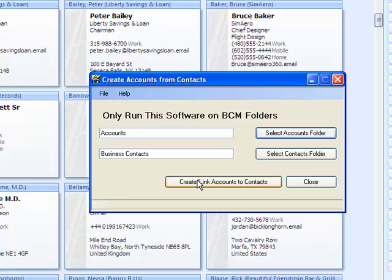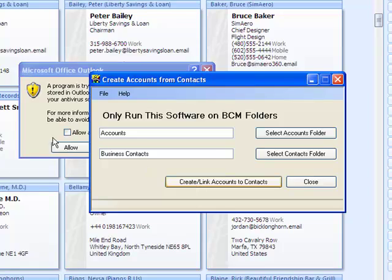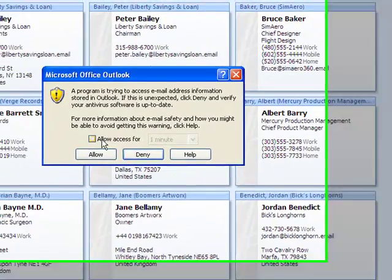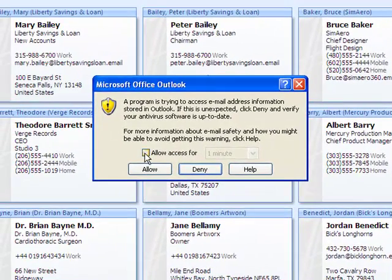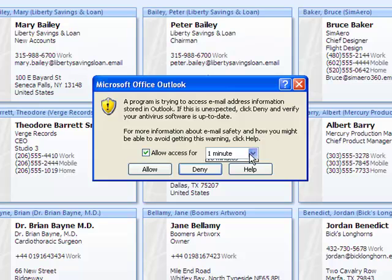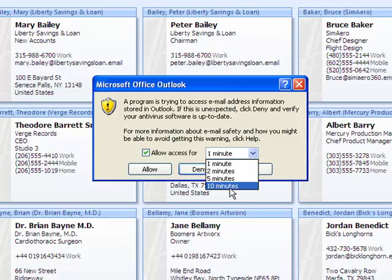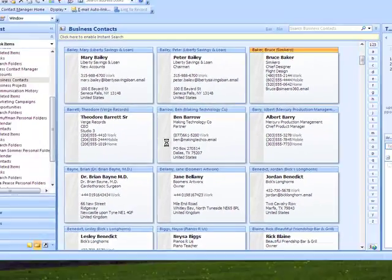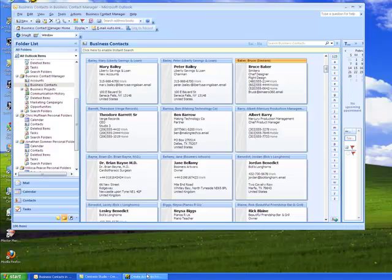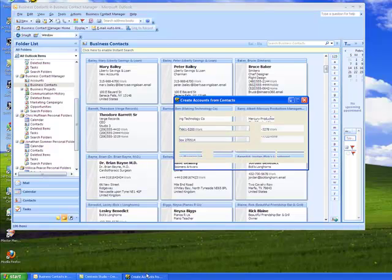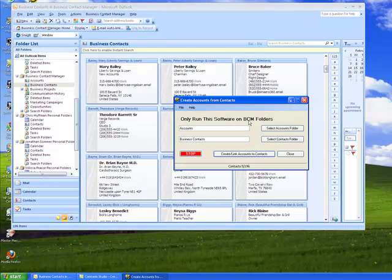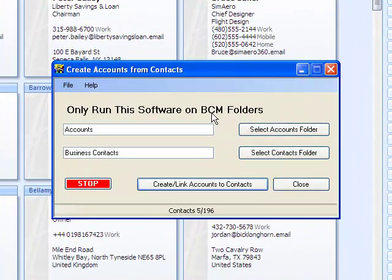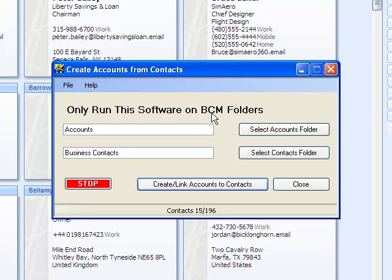So now it's quite simple. You just click on Create Link to Accounts for Contact, and you will get a pop-up from Outlook to allow us to access it. I have Outlook here to block any foreign access. So you just put it for 10 minutes, tell it to allow, and you will see the software will mount all the contacts and will start creating all the accounts. There's a counter at the bottom that will show you how far we are on the contacts list.